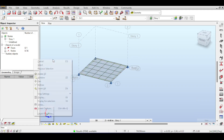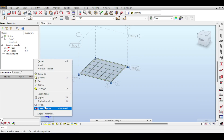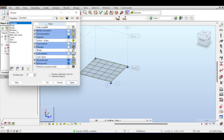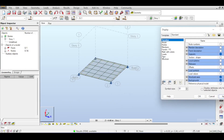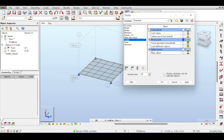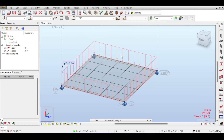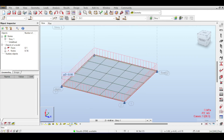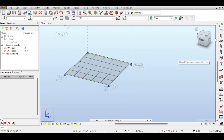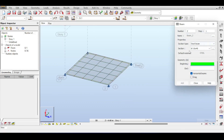Let's right-click, select display settings, and go to the load display settings. I want to open something called load distribution regions and forces added or generated automatically with their values and symbols. If I hit OK, you can see that nothing really changed - I simply opened and closed the forces.